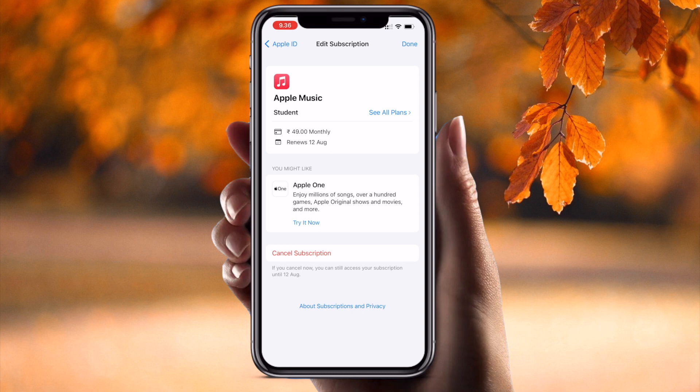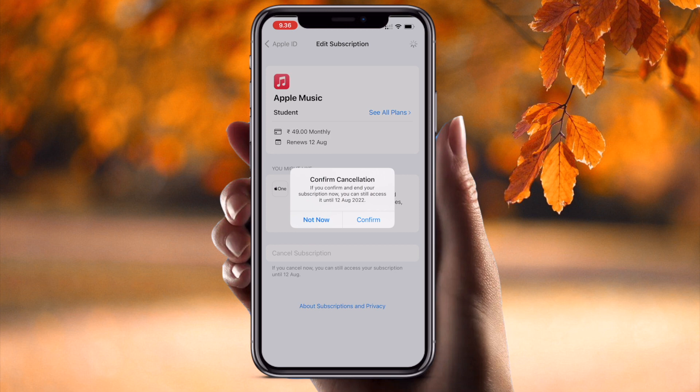Inside the subscription menu, if you have subscribed to many applications or different platforms, all subscriptions appear here under the subscription menu. It's very simple. Now I just simply click 'Cancel Subscription.' After clicking, a confirmation of cancellation appears.